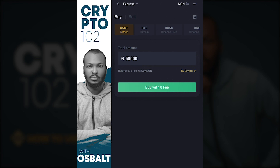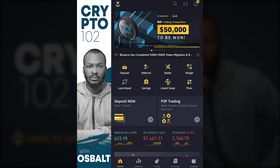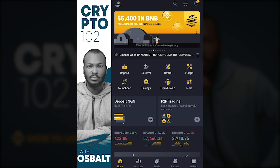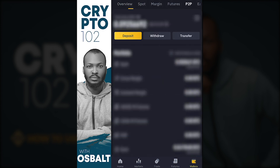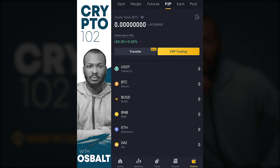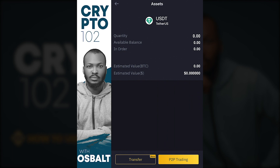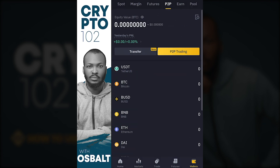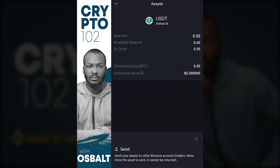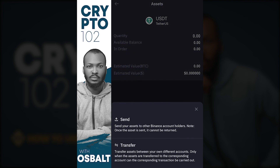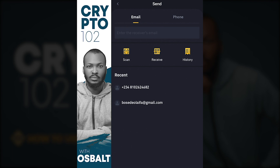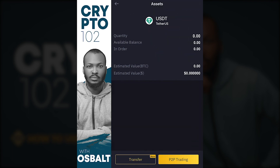After completing that process and receiving your assets, you can't trade with them right away. You need to click on your wallet, then select P2P. Once you select P2P, you'll see your USDT balance there. To use it for trading, click on USDT, then click Transfer. A dialog box will appear — 'Send' lets you transfer to another Binance user with zero fees.